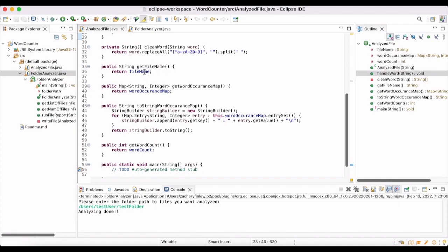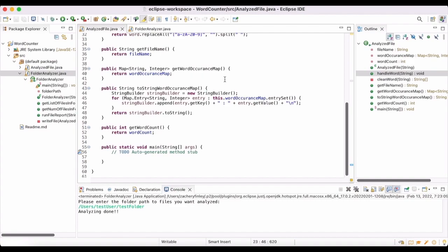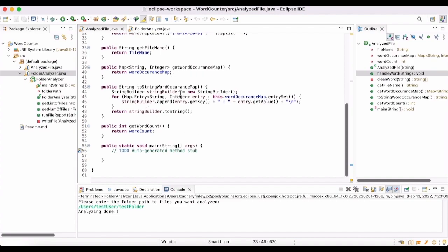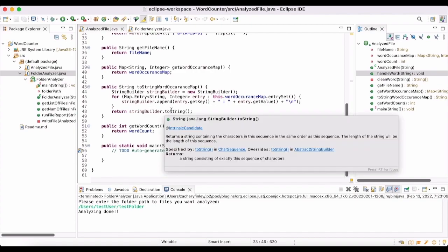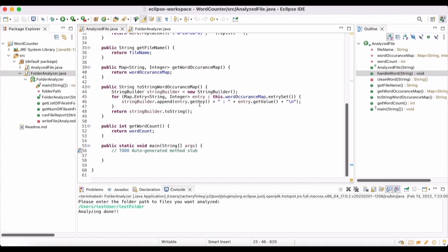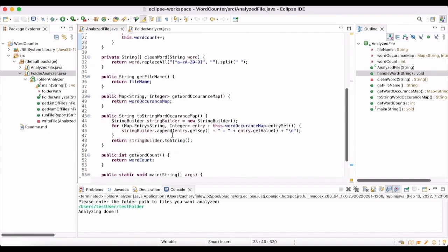We have a getter for the file name and a getter for `wordOccurrenceMap` that just returns the map. `toStringWordOccurrenceMap` creates a `StringBuilder`, then loops through the entry set of the word occurrence map — each entry is a `Map.Entry<String, Integer>` — and appends the key, a colon, spaces, the value, and a new line. It returns the `StringBuilder` as a String via `.toString()`. We also have a `getWordCount` which just returns the word count. That's all I have for you today, thanks for watching.